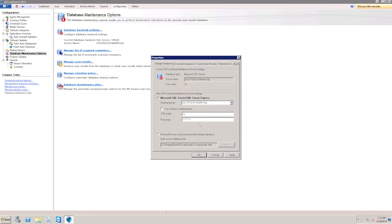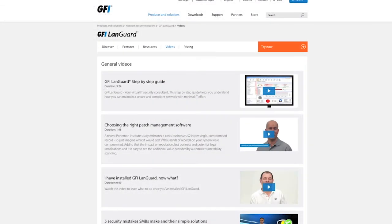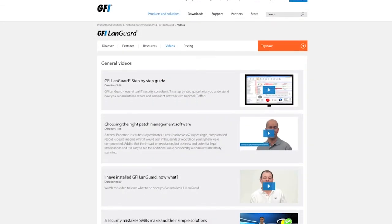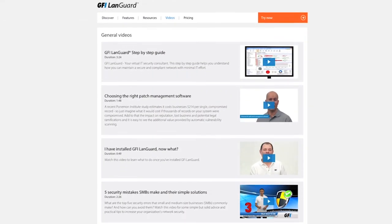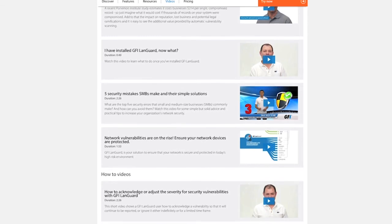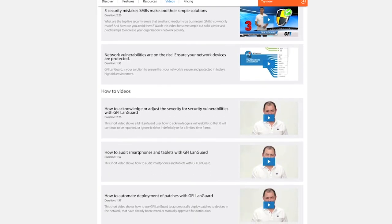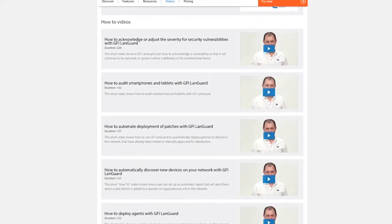Whatever your company size or configuration, selecting the correct database to use with GFI LandGuard will allow you to use the full power of its patch management and vulnerability scanning. For more information on selecting the right database, please have a look at our how-to videos or head over to our support documentation.